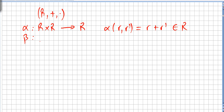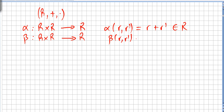And beta takes two elements in the ring, operating in the ring to give an element in the ring, where the result of R and R' will be RR' in the ring.